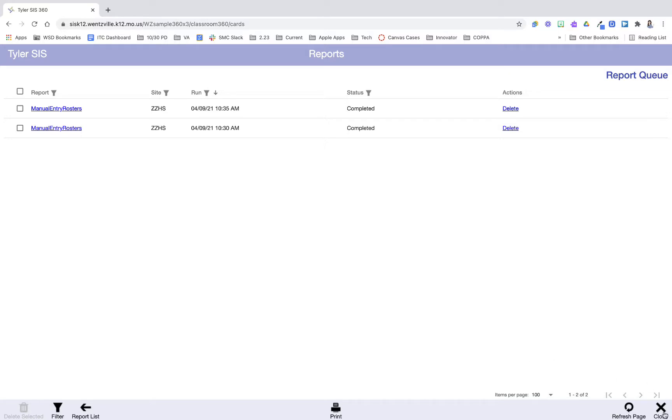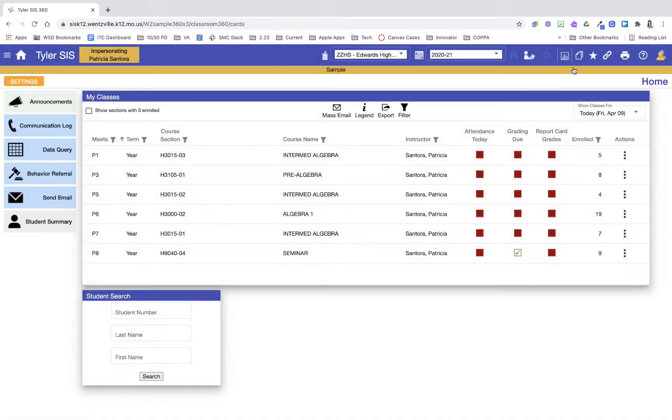So again this video was all about how to access frequently ran reports along the top. Again this is where you're going to find your manual entry rosters.